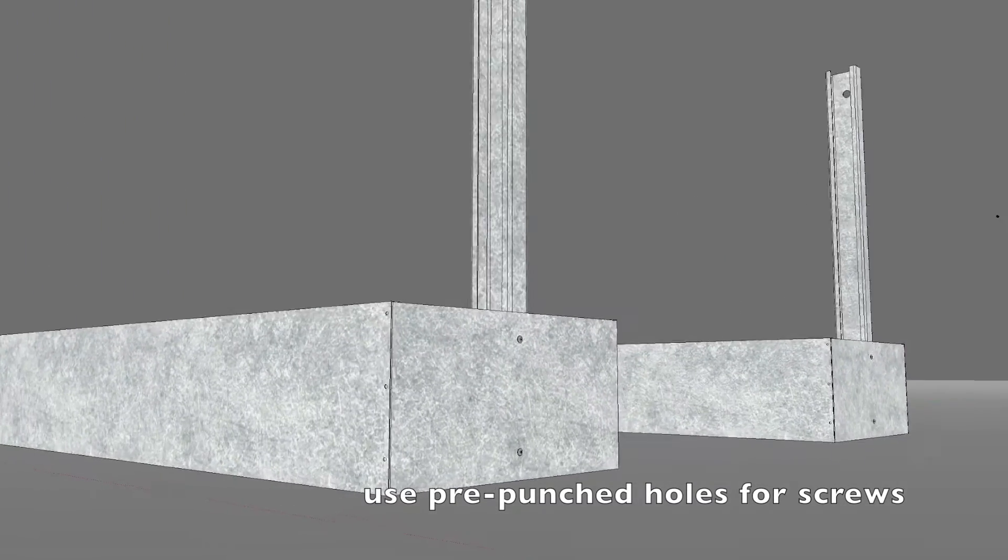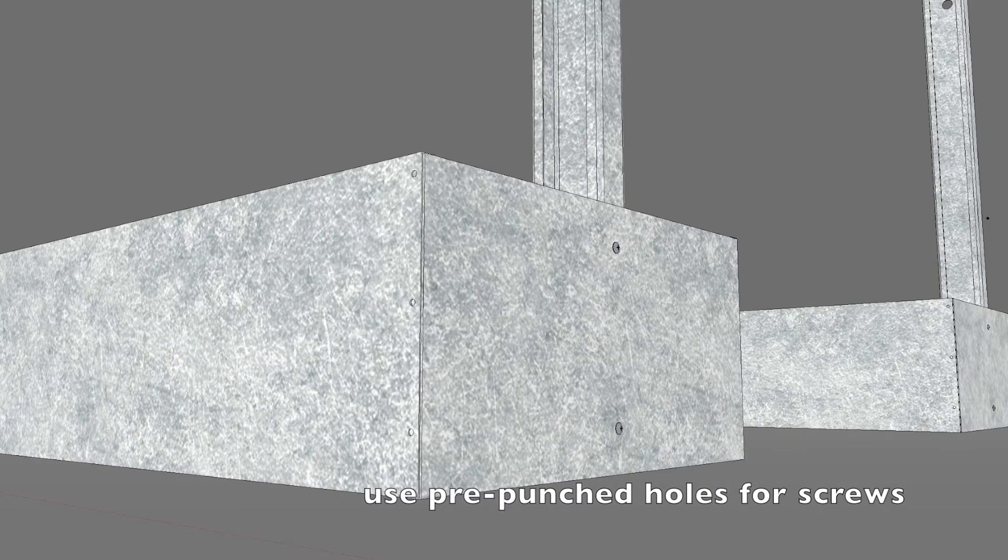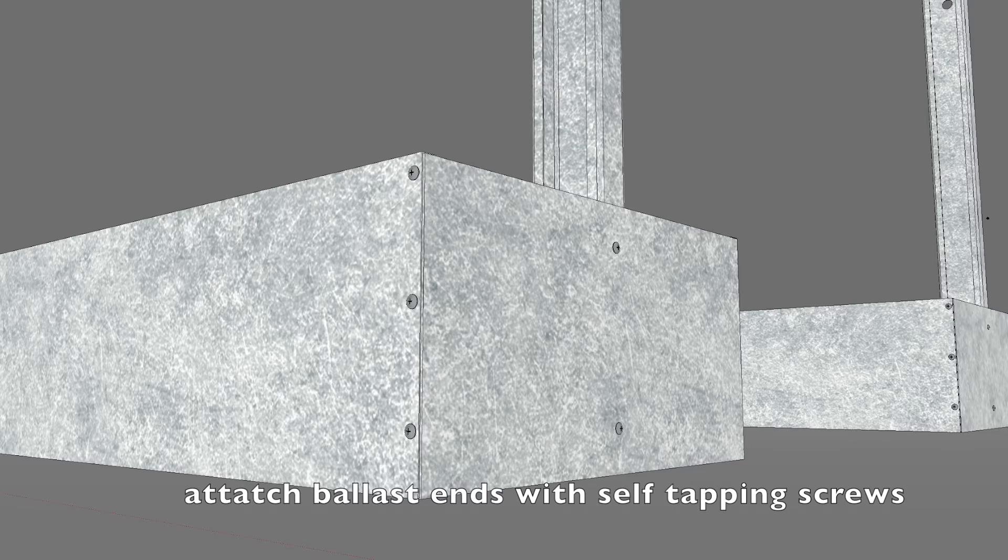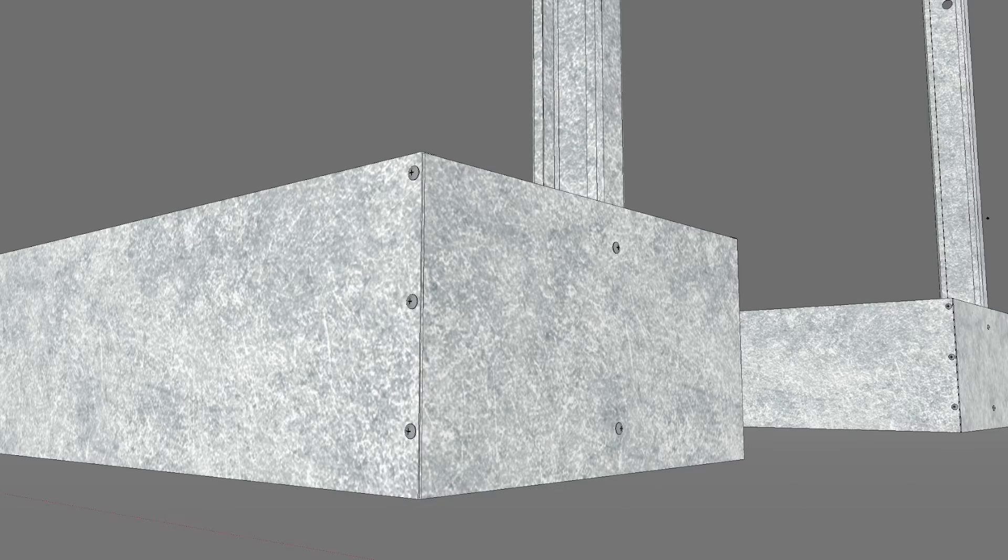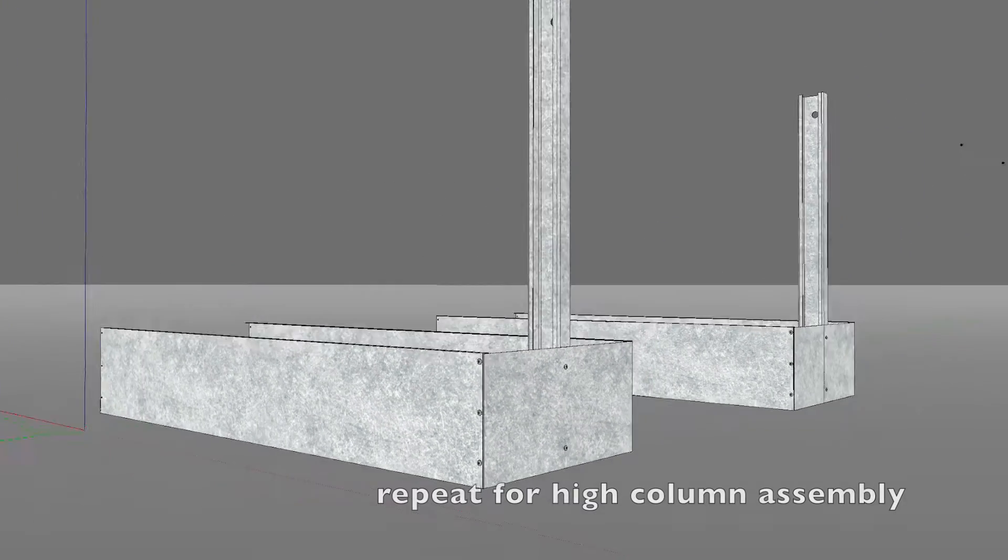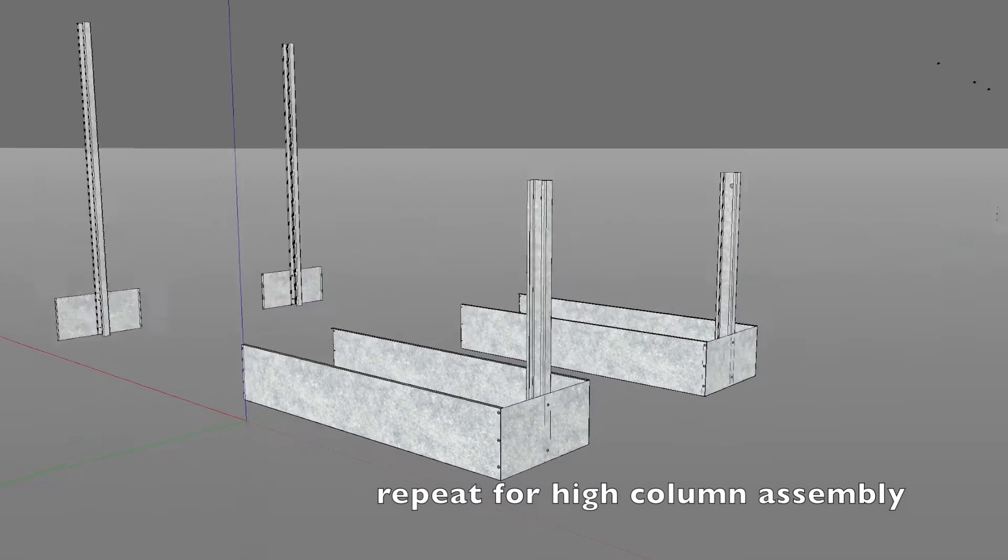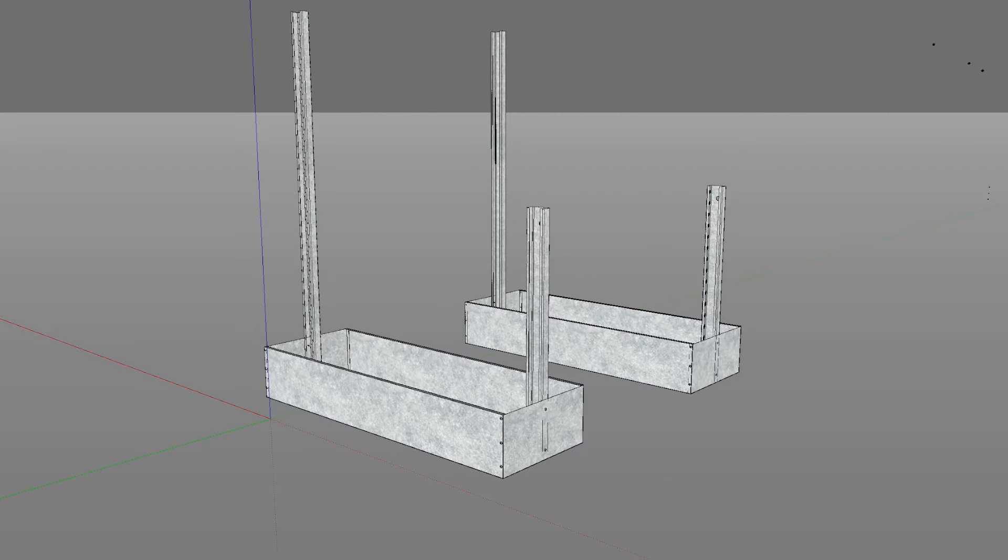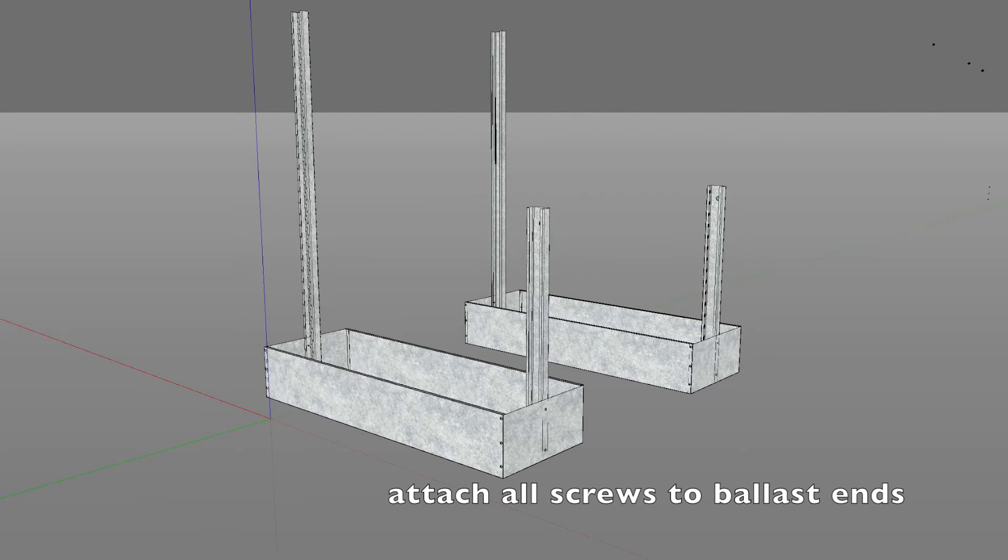Use pre-punched holes for self-tapping screws. Attach ballast ends with self-tapping screws. Repeat for high column assembly. Attach all screws to ballast ends.